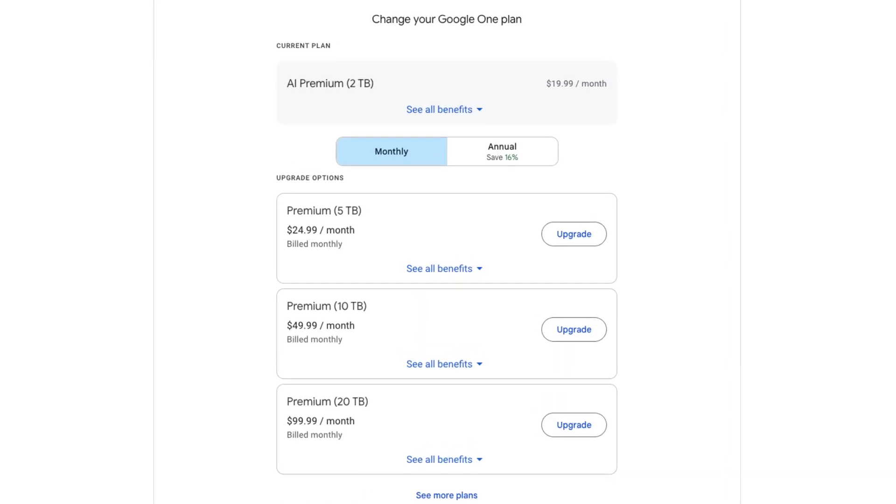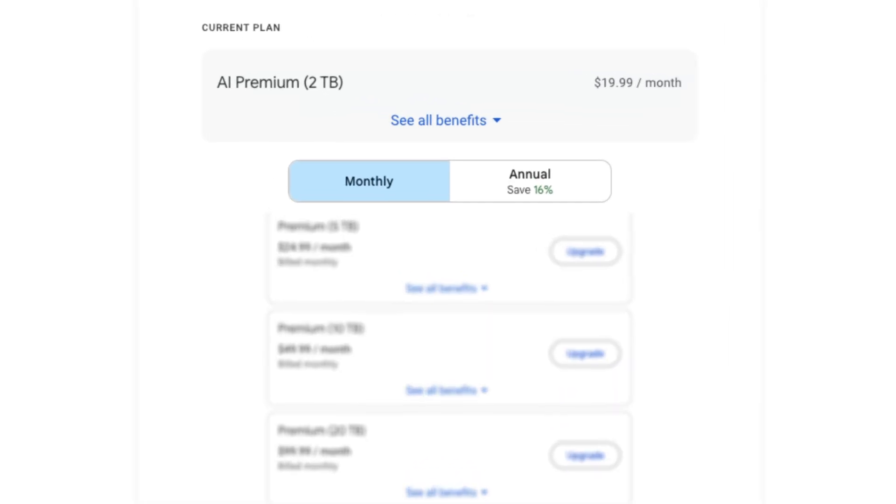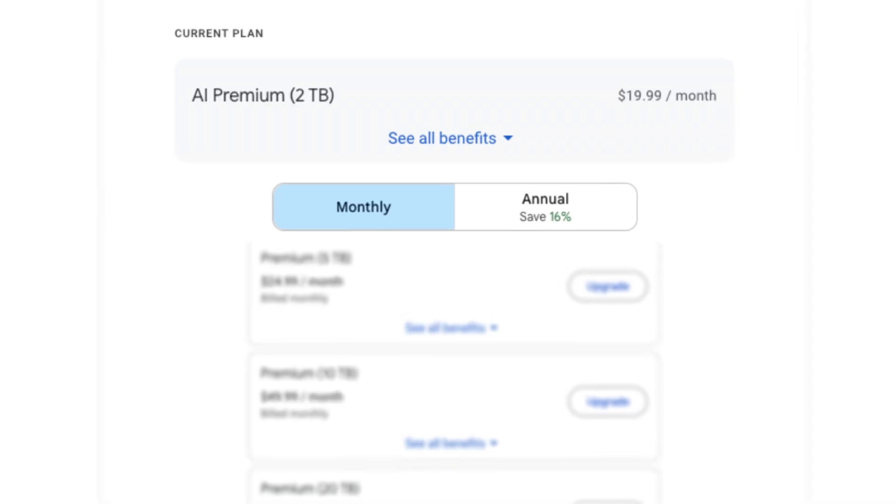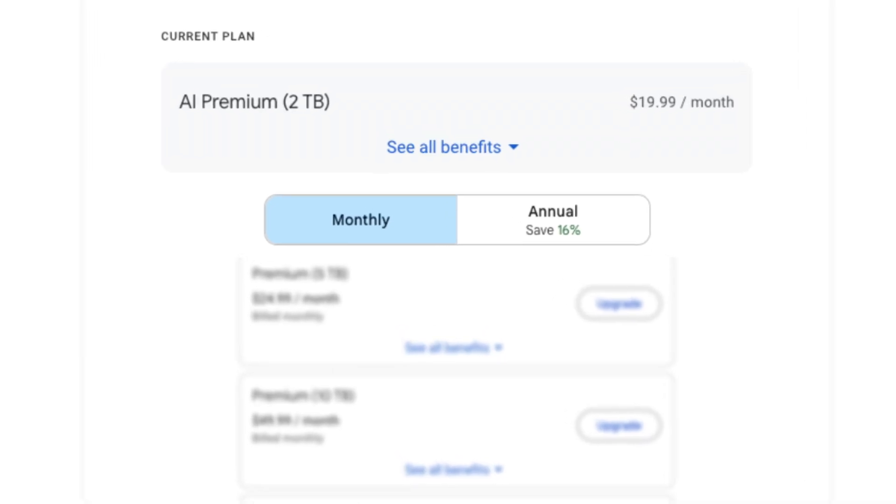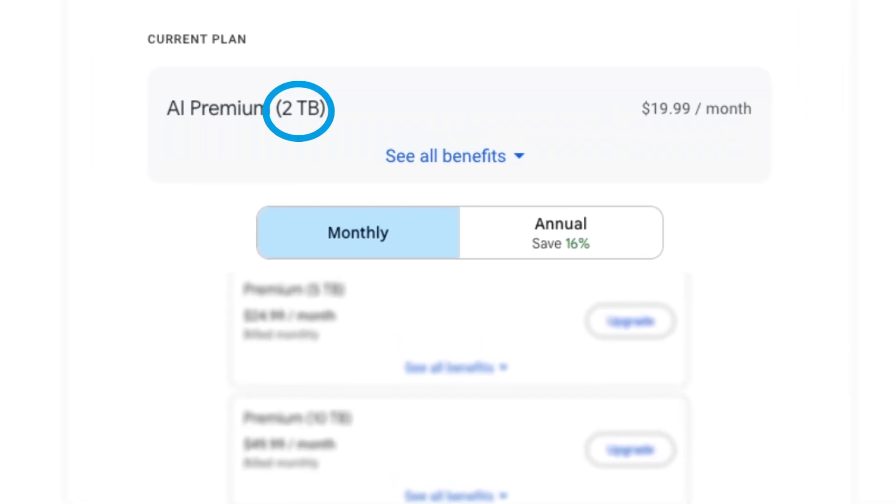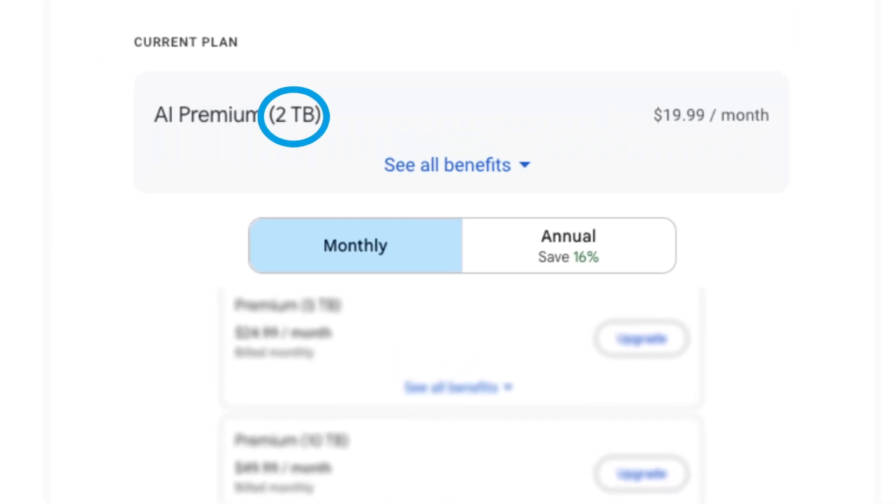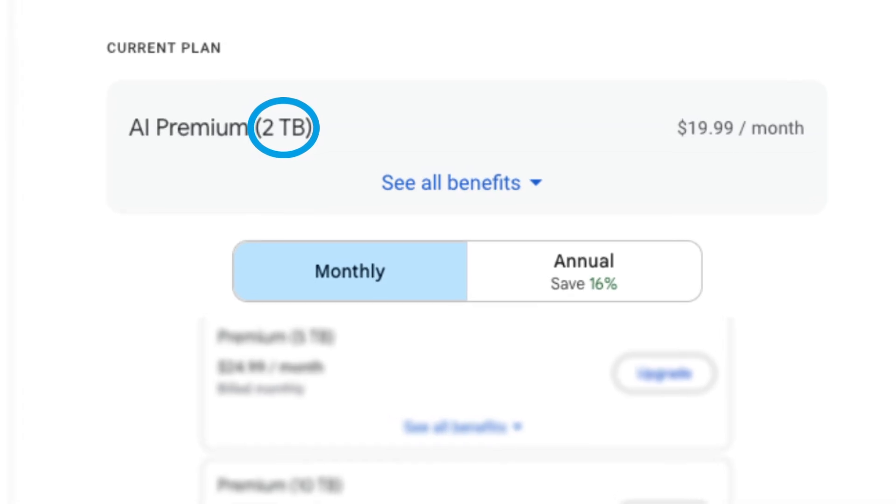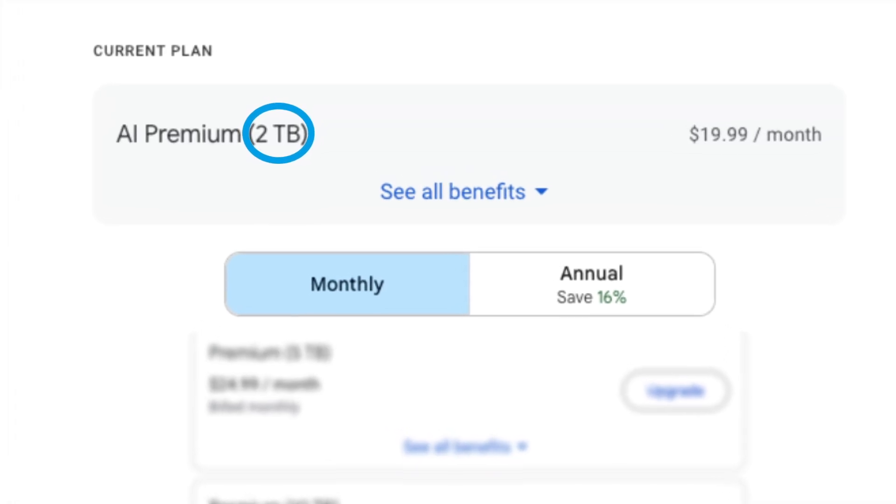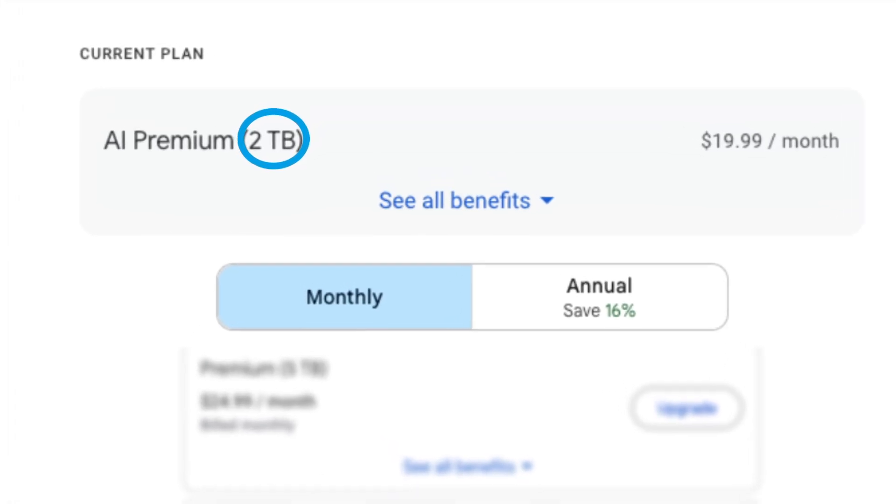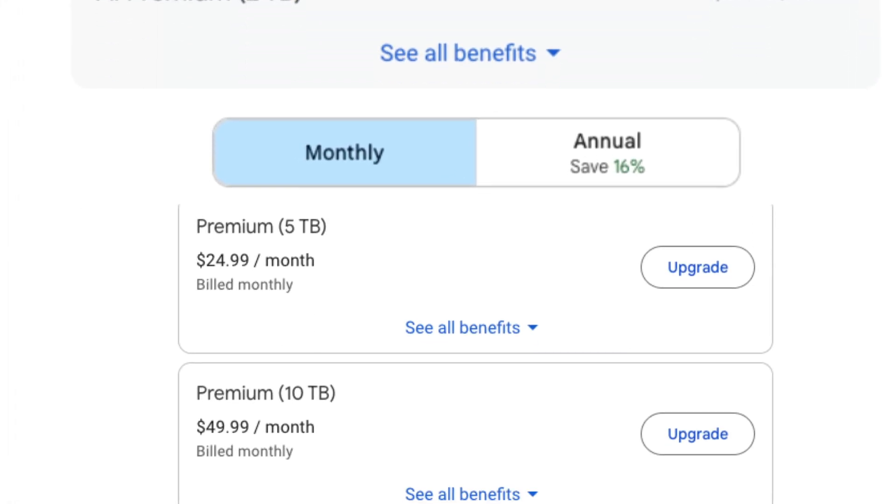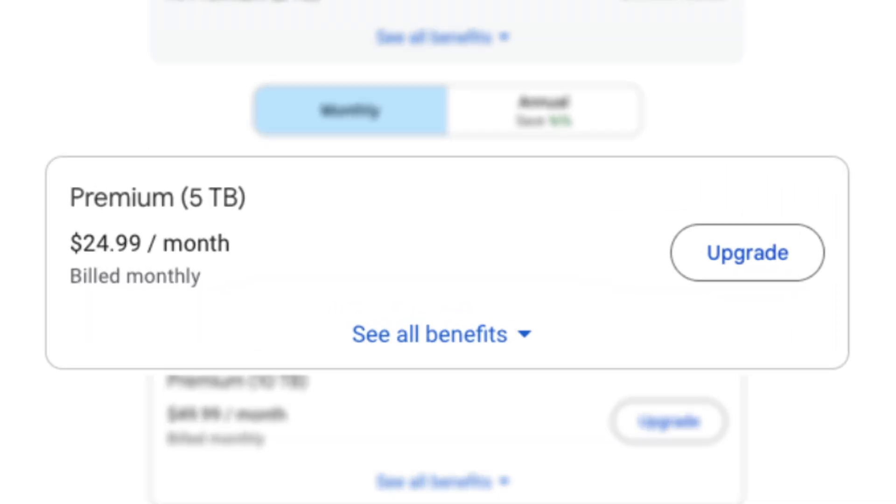I subscribe to Google's AI premium plan for $20 a month to use Gemini, and that comes with 2 terabytes of free storage for Photos, Drive, and Gmail. Plenty of space for my needs, but for $25 a month, you can get an additional 5 terabytes of space, which is an absolute ton of space.